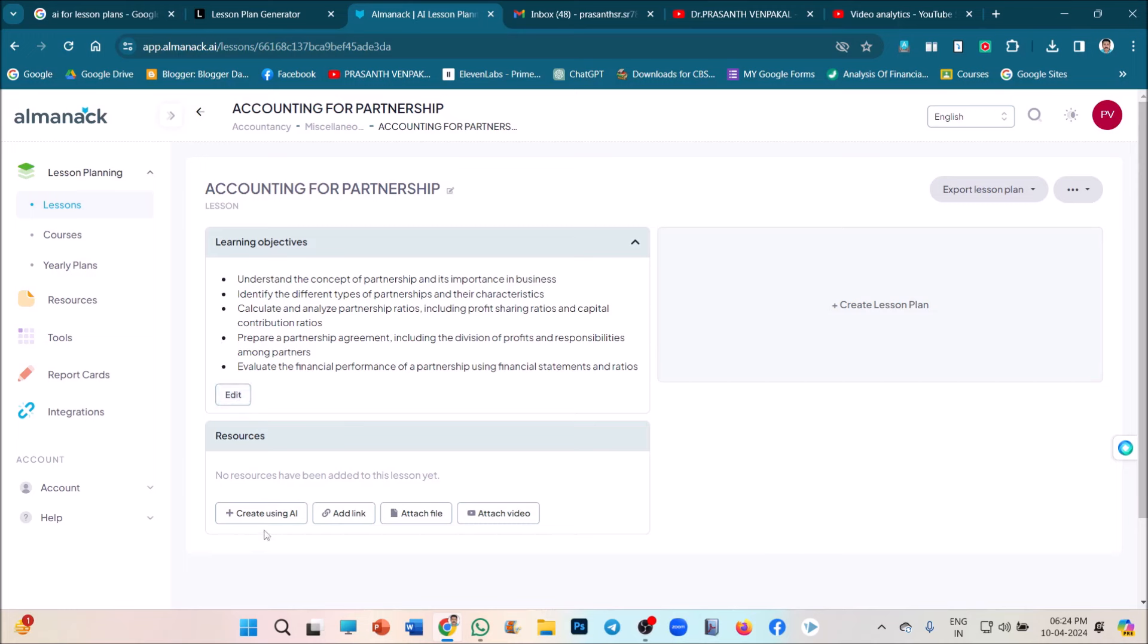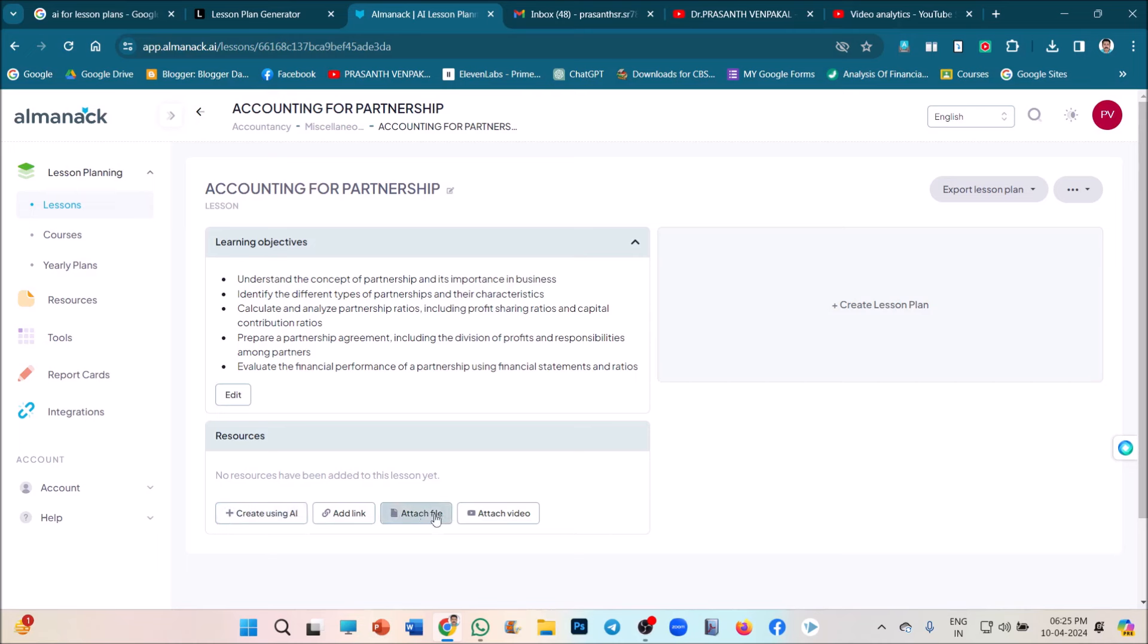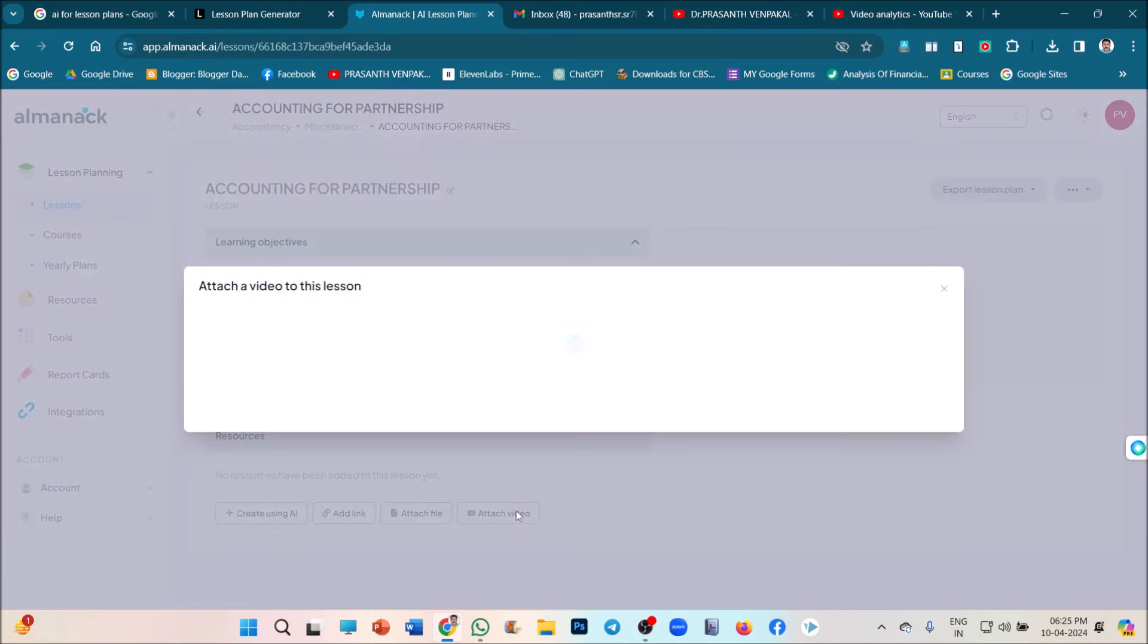And if you want to create some additional resources for your lesson plan, you can follow these four links. You can create some resources using this AI application or any other AI application related to this one. And you can add links, attach files, attach video. Just click on, if you want to give any video link, just click on attach video.